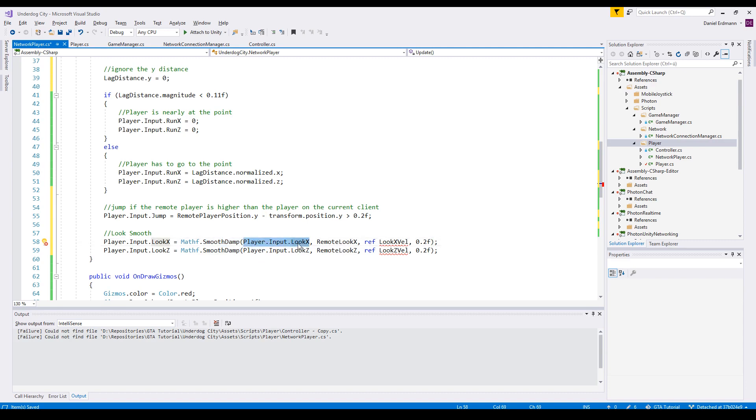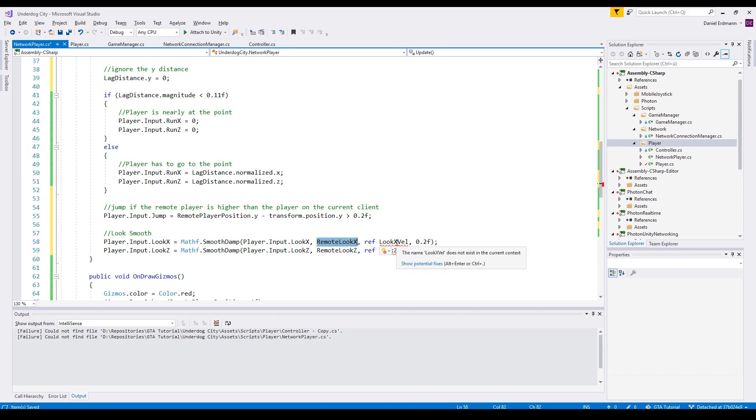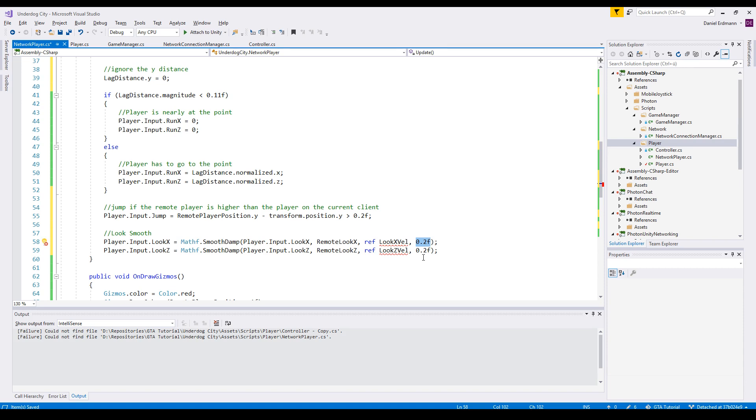So therefore we will smoothen the values. We will take the current value lookX and we say the target - this is the target - we will pass a velocity, I will come to this, and a factor. This factor is a smooth time. This means in 0.2 seconds, the value lookX will reach the remoteLookX.